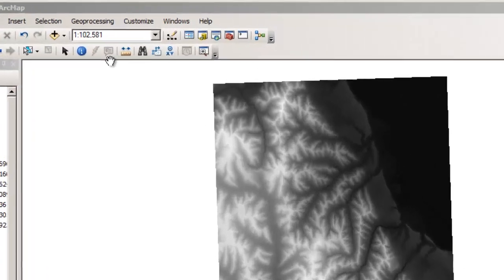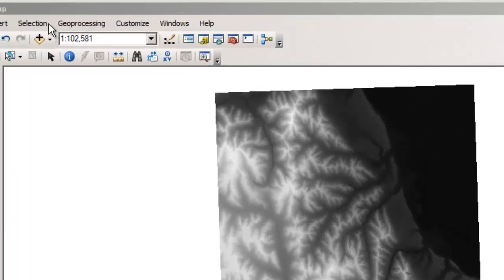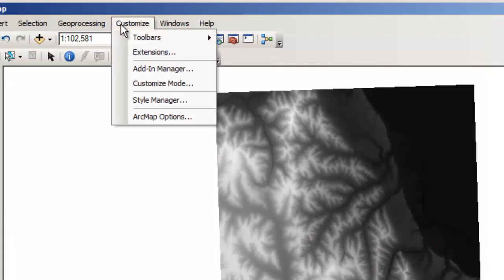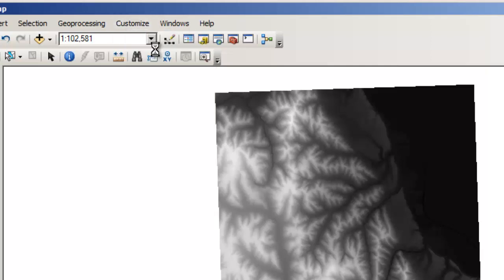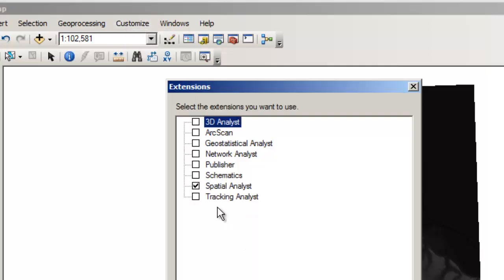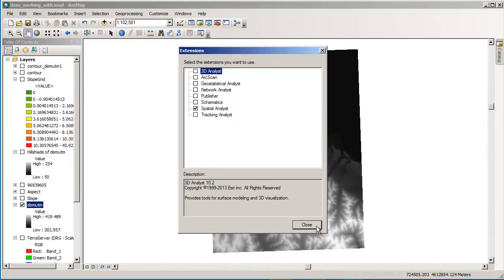We can go over here to Customize Extensions and make sure that the spatial analyst checkbox is ticked. That lets you access the spatial analyst tools.